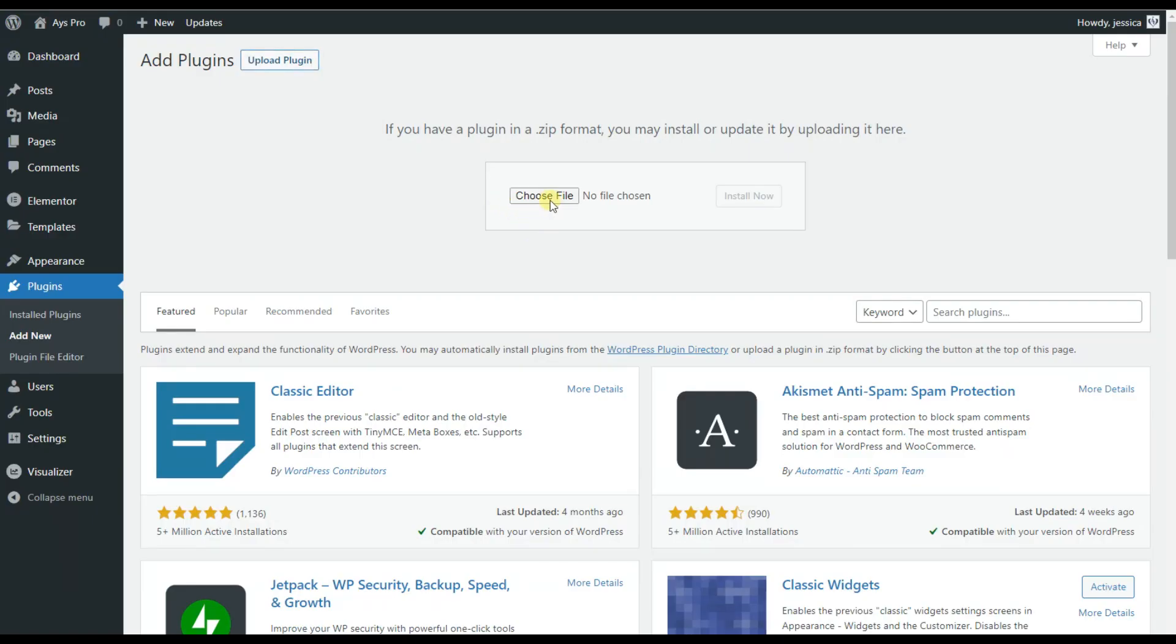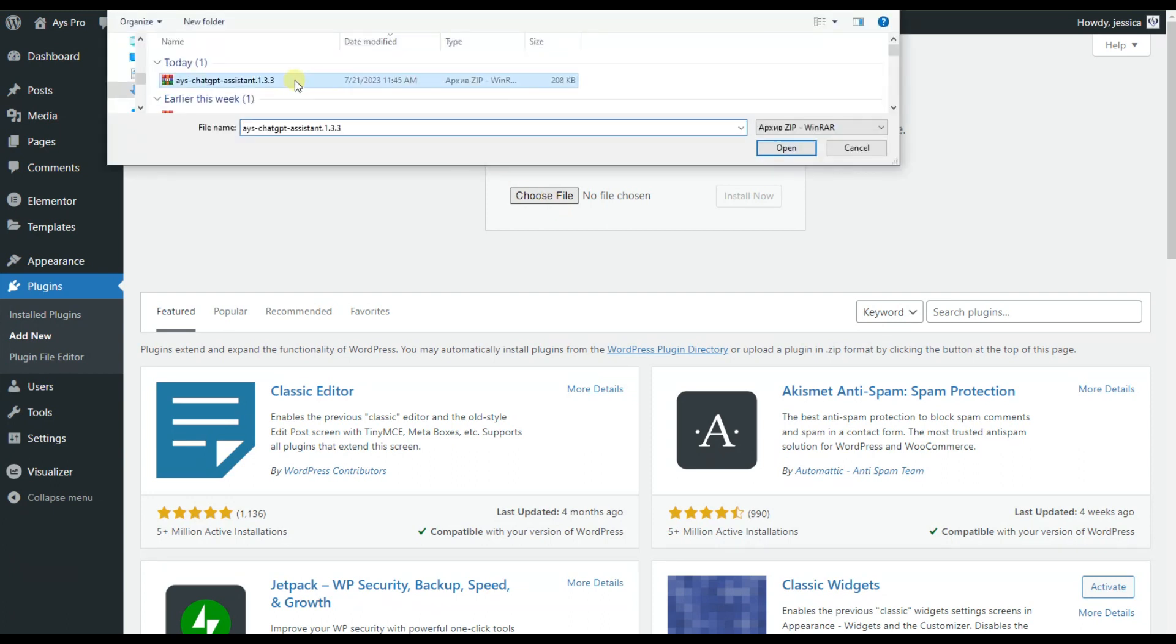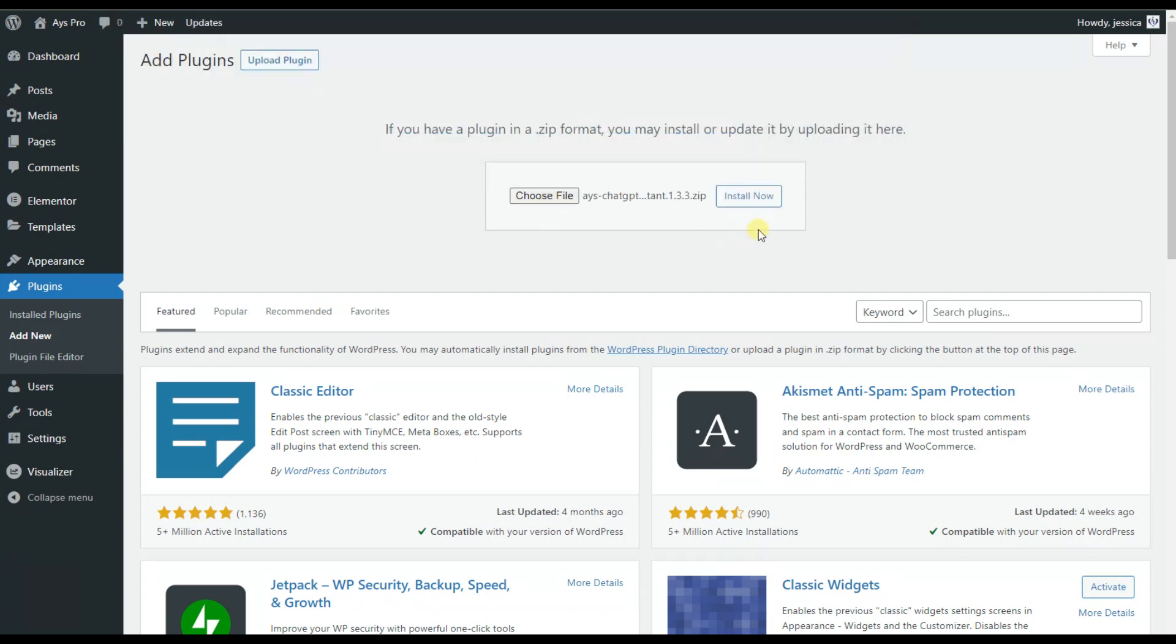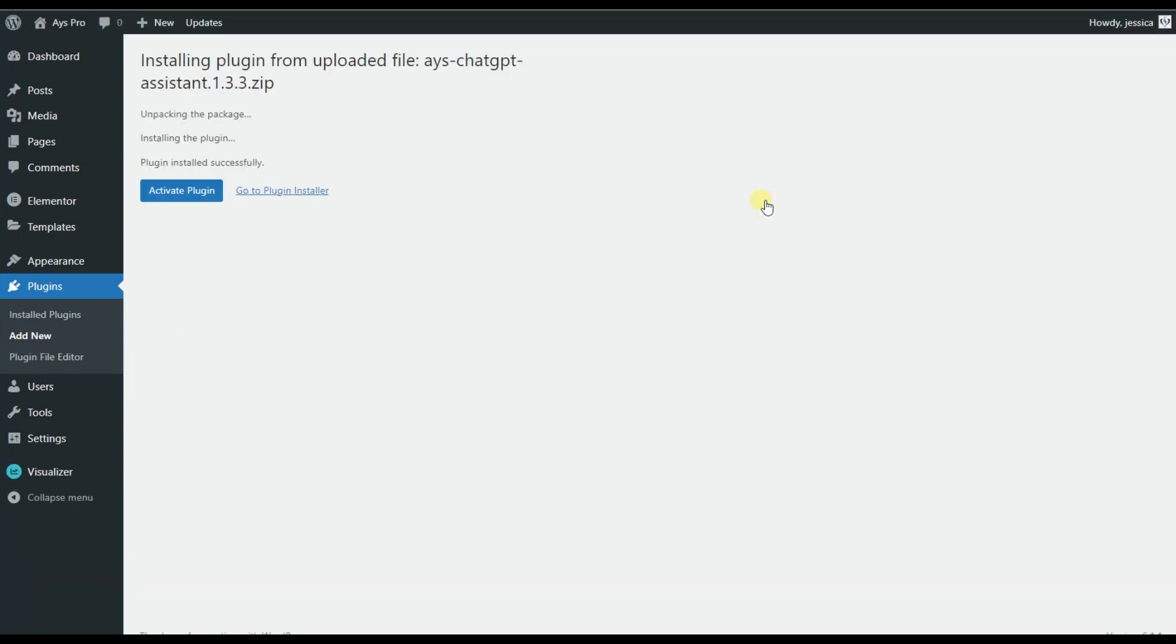The ChatGPT AI Assistant plugin is the right way for you to add engagement to your website and provide your website visitors with a chance to find the answers for their questions right on your front end.